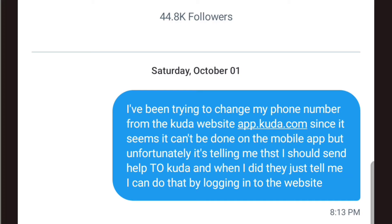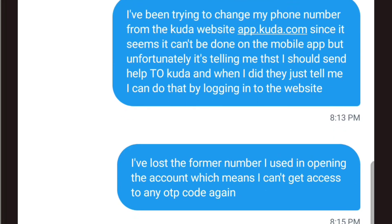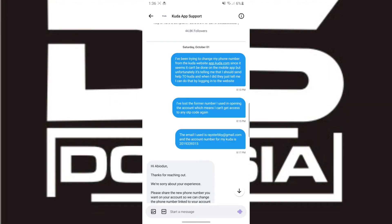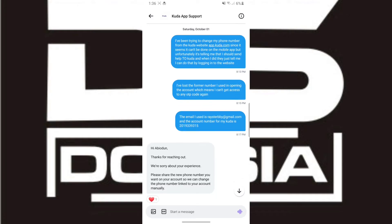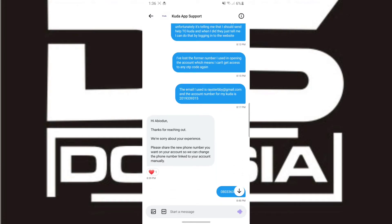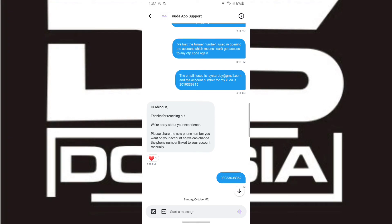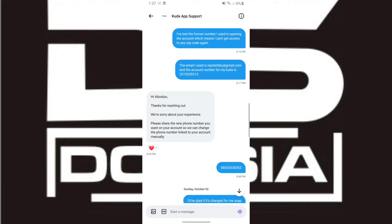I wrote: I've been trying to change my phone number from the Kuda app and website since it seems it can't be done on the mobile app, but unfortunately it's telling me to send 'help' to Kuda and when I did, they just told me I can do that by logging into the website. I've lost the phone number I used in opening the account, which means I can't get access to any OTP code again. I provided my email and my Kuda account number.